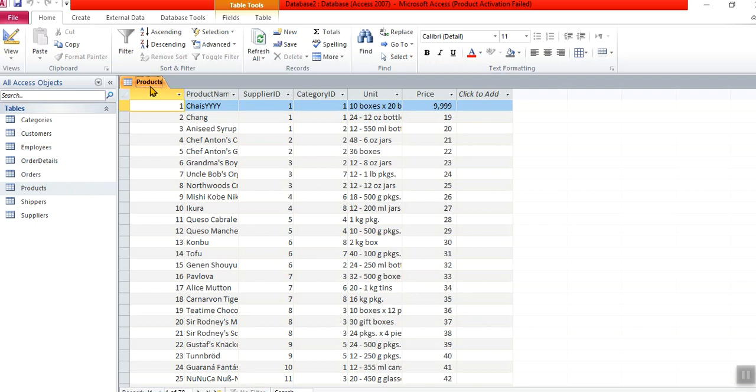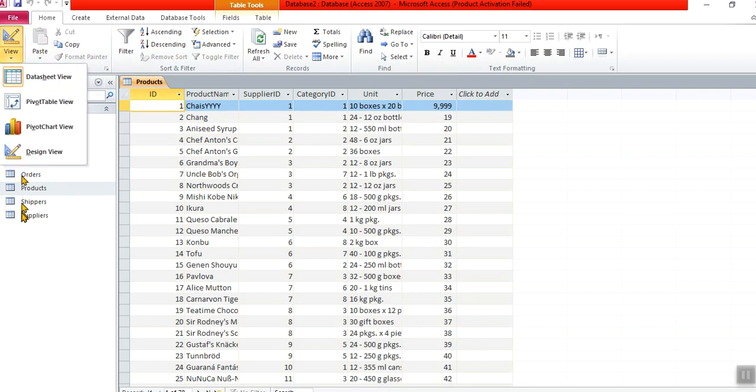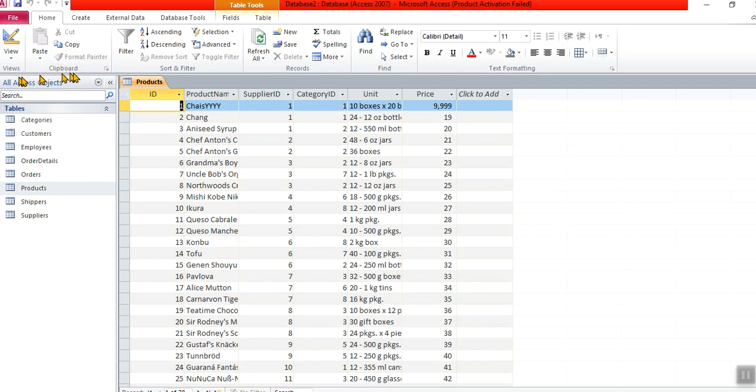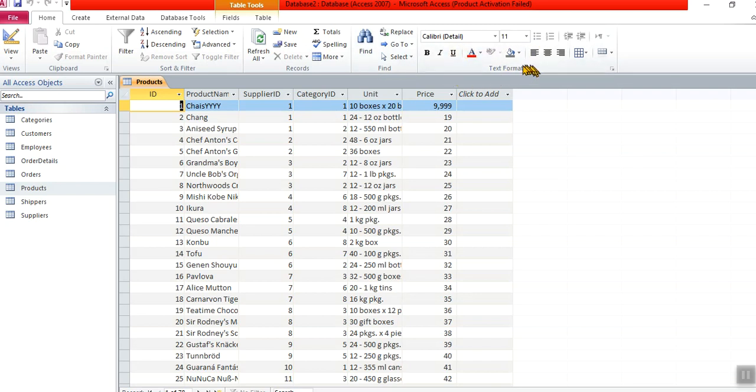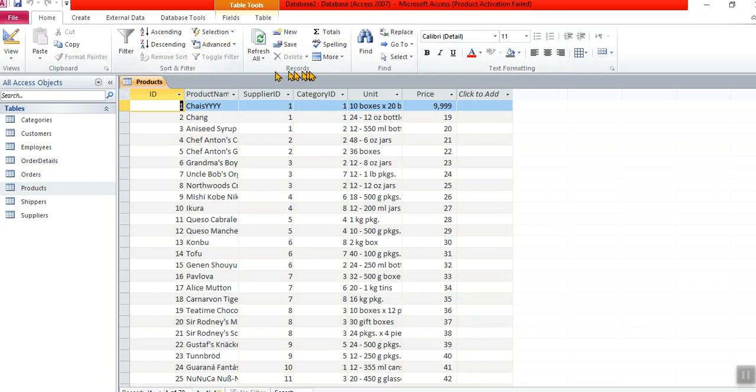Now I want to show you this home ribbon. The home ribbon has got views like we've already seen, view for design and datasheet view, and clipboard. I've got sort and filter and records and find and text formatting. This text formatting I'm not really going to be bothered by it because I don't really want to—you can do that yourself. It doesn't change my data, so I'm not going to work with that.